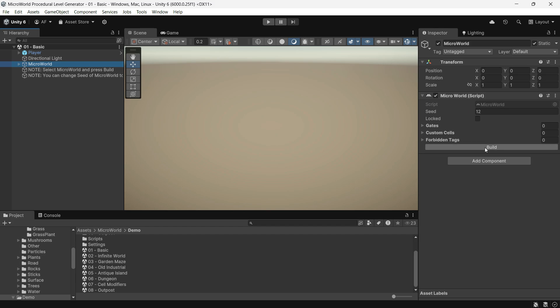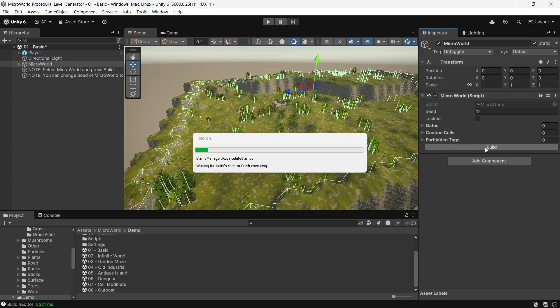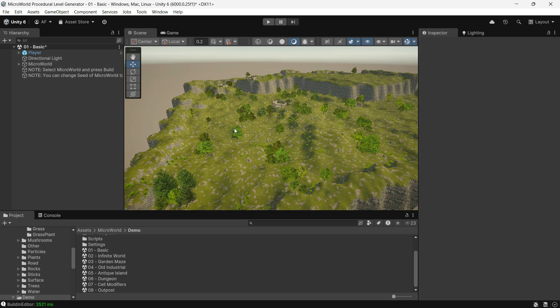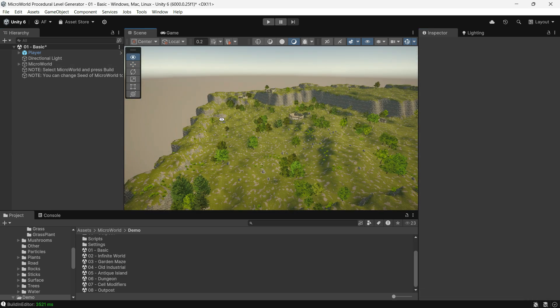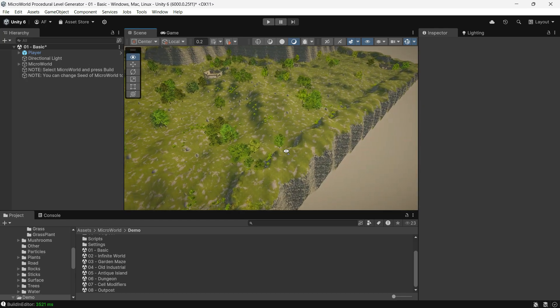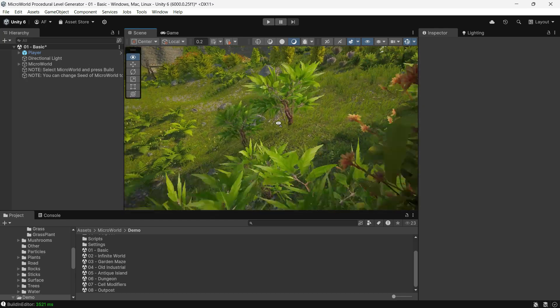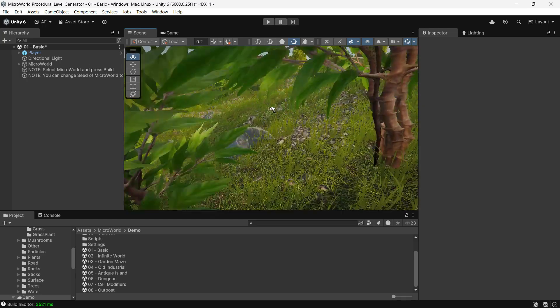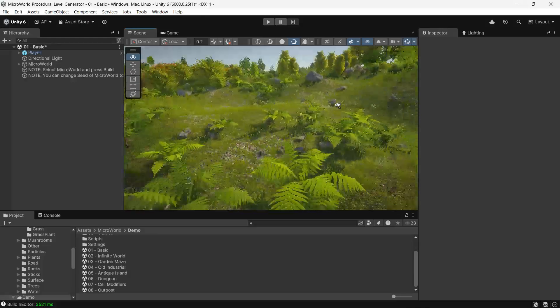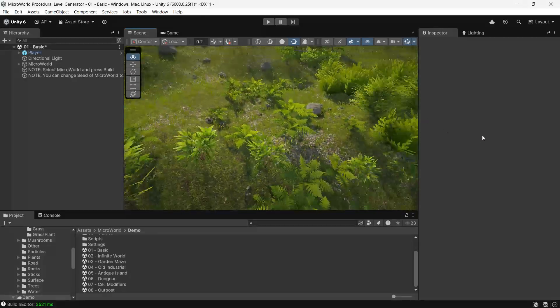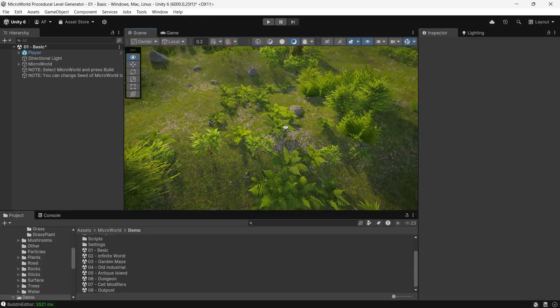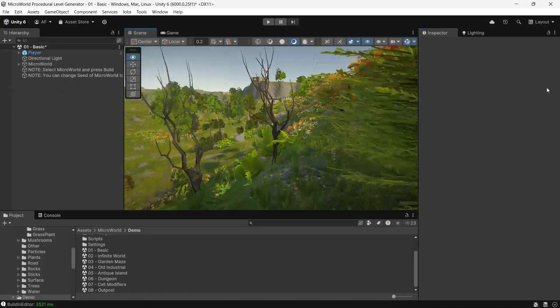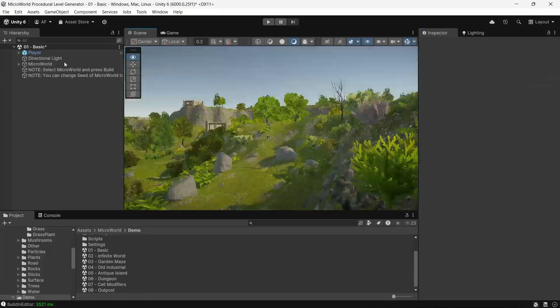In the editor, it takes about two to four seconds to build a micro-sized level and five to six seconds for larger levels. Runtime building takes a bit longer to prevent FPS drops, generally around six to ten seconds for a typical level.